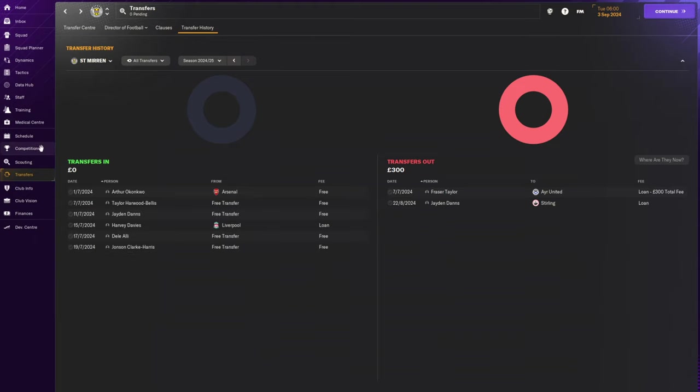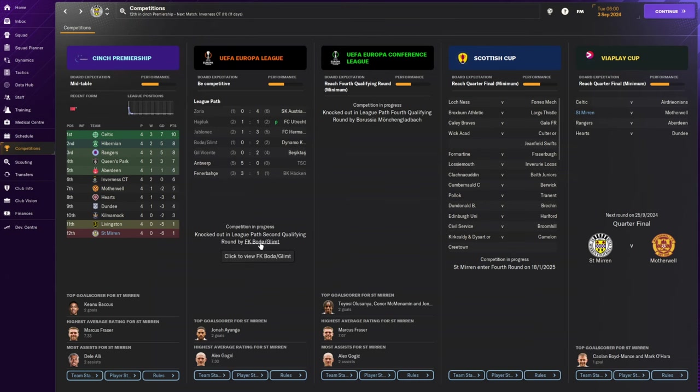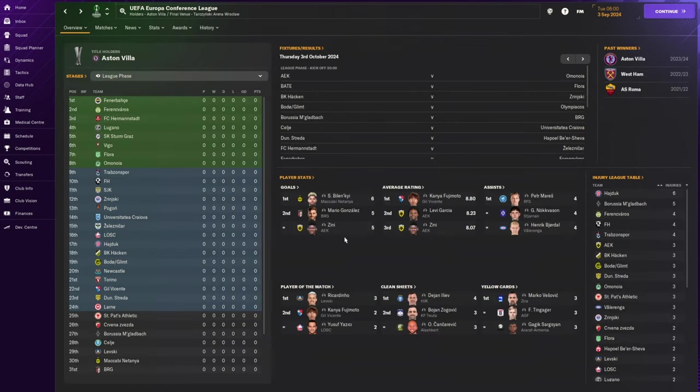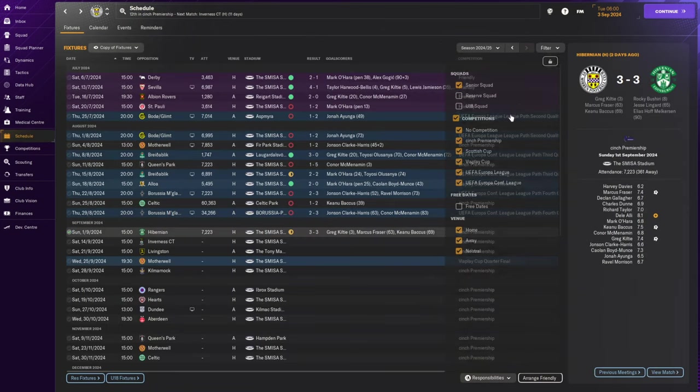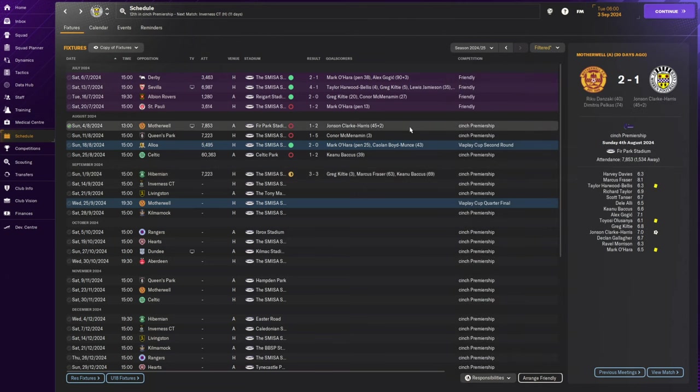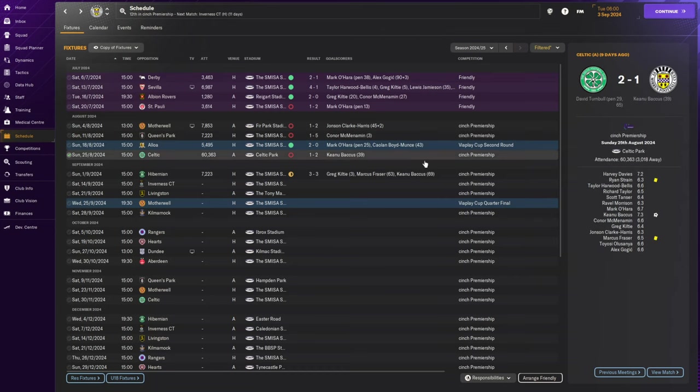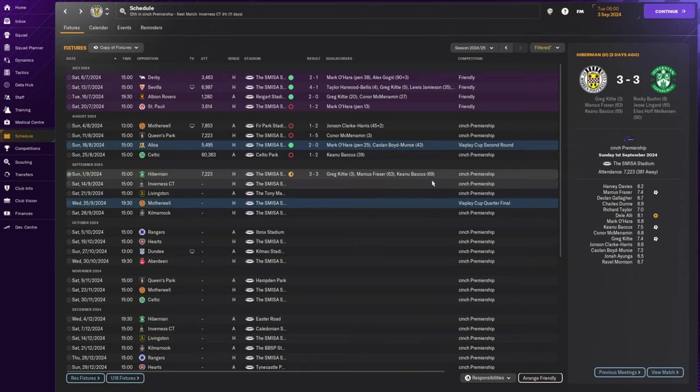If we take a look at the league table, we are currently rooted to the bottom with one point. What's going on? We got knocked out of the Europa League by Bodo Glimt, then knocked out of the Europa Conference League by Borussia Mönchengladbach. We're out of Europe before September. We've lost to Motherwell, lost 5-1 to Queen's Park at home.